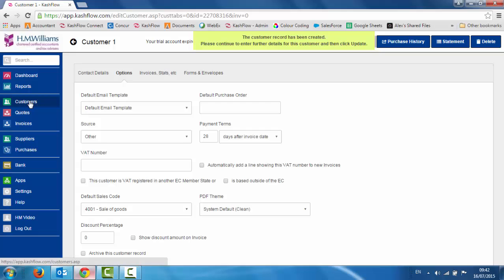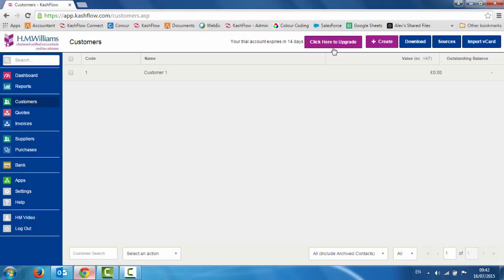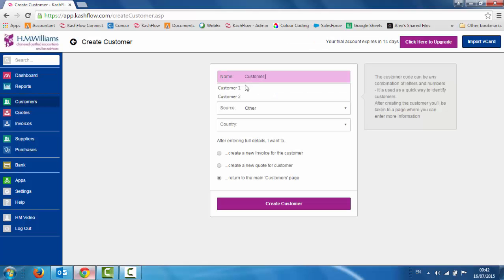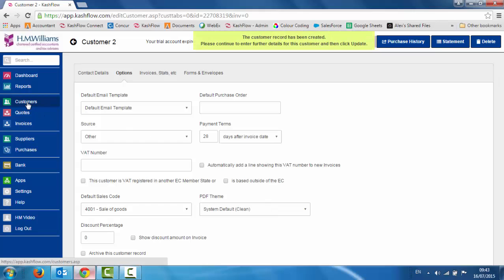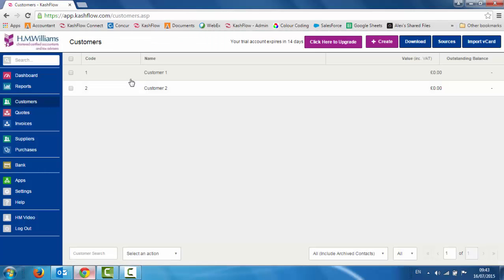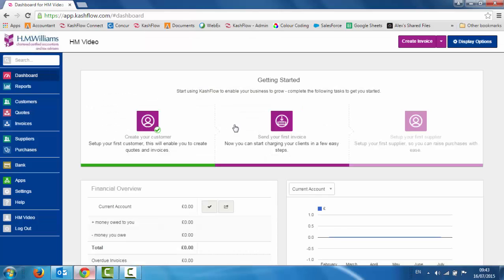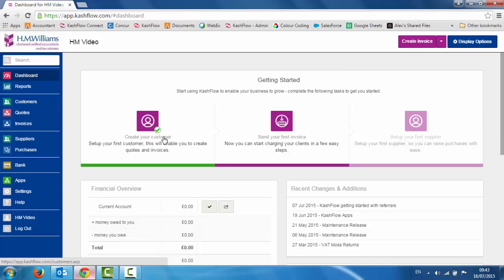To repeat that process, on the left hand side just go and click create again, and then we'll just create our next customer. Again just free type over the code and create. That's how easy it is to create new customers. On the left hand side now when we go into that module we would see a full list of customers listed within here. If we go back to our front dashboard we'll be able to see that the create a customer option has now been ticked and we've done that within the system.